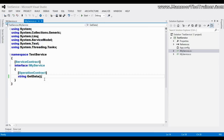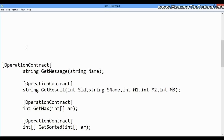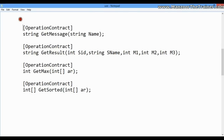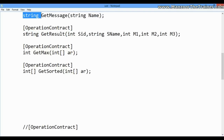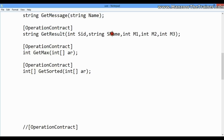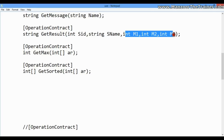We will try to add a few more operation contracts with different parameters. The first is 'GetMessage', where I'll be passing a string as a parameter and it will return a string. Another is 'GetResult', where I'll be passing student ID, student name, marks one, marks two, and marks three — multiple parameters — and it will return a single string indicating pass or fail based on the average marks.